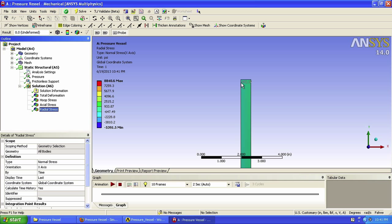We see that we have negative 972.37 on the inner edge and negative 9.1056 on the outer edge. So that's very close to the negative 1000 and 0 psi that we expected. Our mesh is actually pretty coarse, but refining it as we will later do might make our results match better.